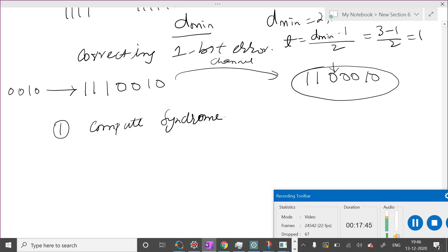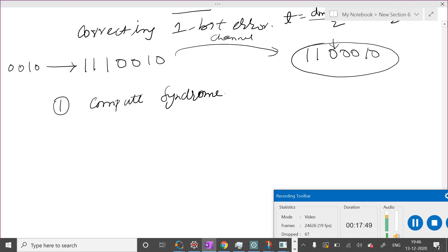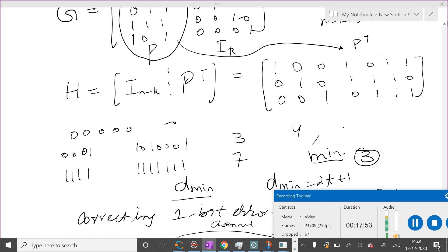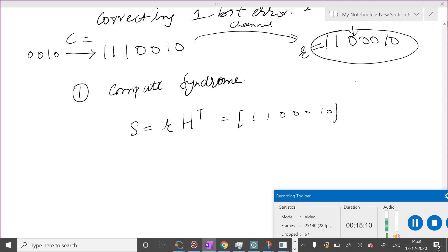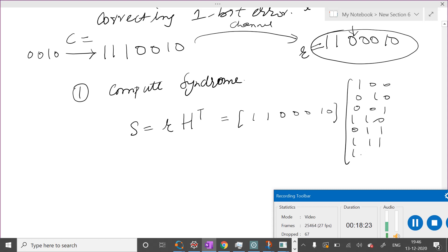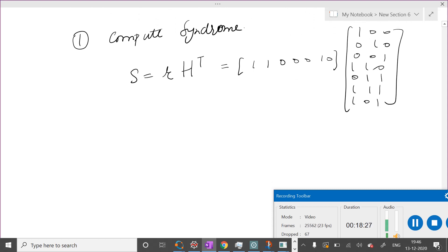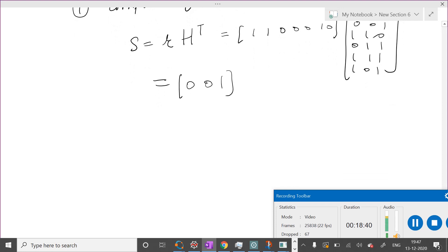The first step for the receiver is to compute the syndrome using the parity check matrix H. The syndrome is S = R × H^T. With R = 1 1 1 0 0 0 1 0 and H^T being the transpose of the parity check matrix (a 7×3 matrix with columns 1 0 0, 0 1 0, 0 0 1, 1 1 0, 0 1 1, 1 1 1, 1 0 1), after performing the matrix multiplication we get syndrome S = 0 0 1.